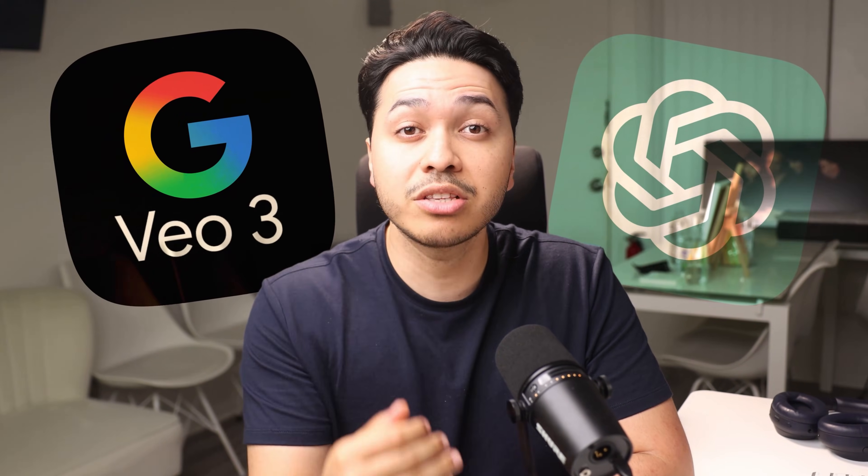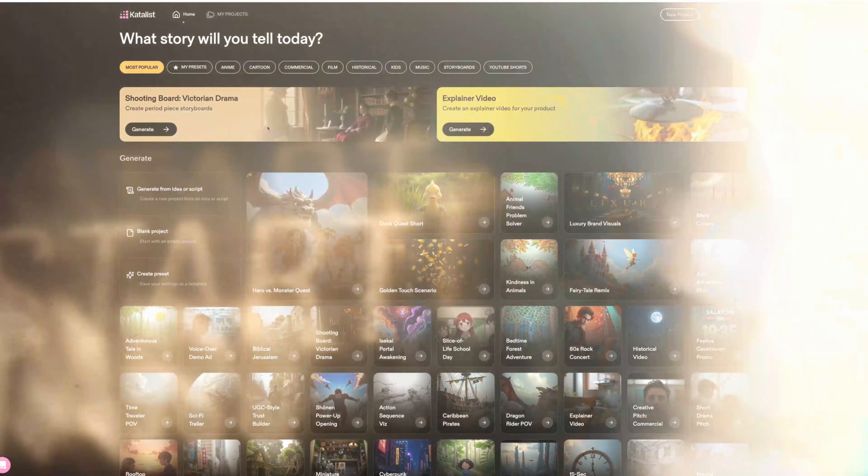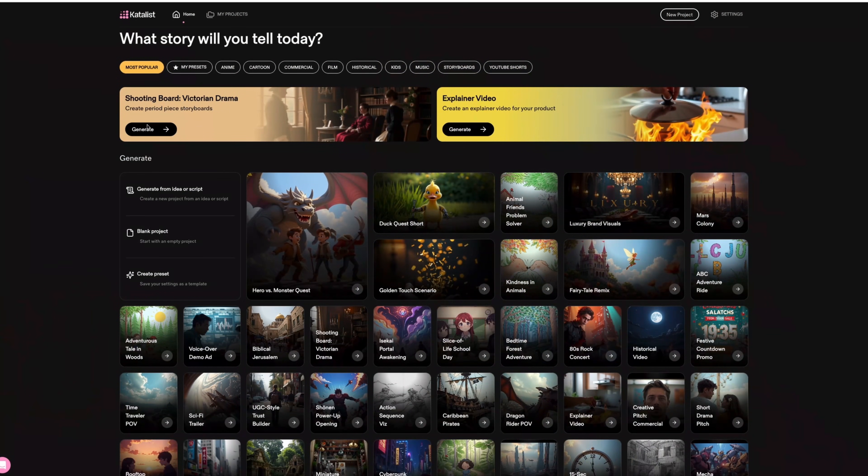You could literally make full-length movies here. Instead of just jumping between different AI tools, this is your go-to spot, supporting multiple video models from VO3 to Sora and many more. There are also so many cool things about Catalyst, but let's just start from the beginning.